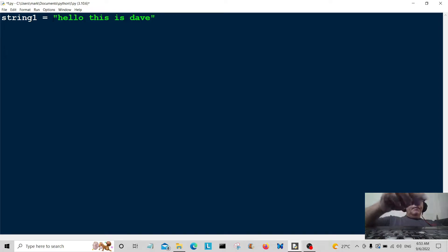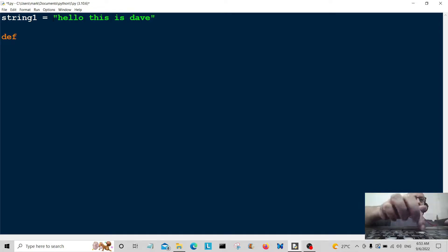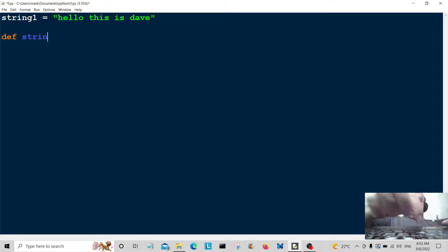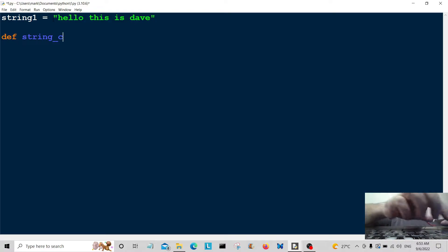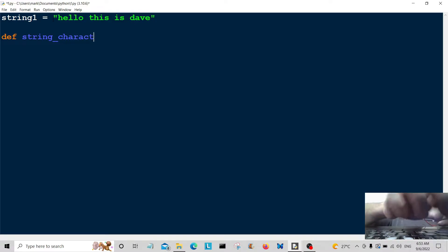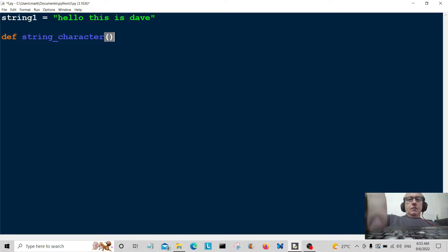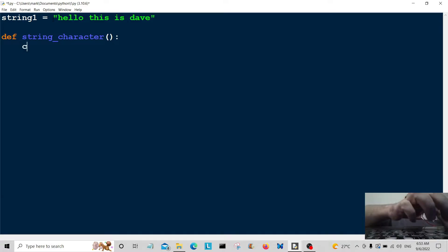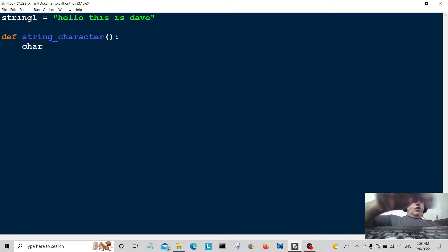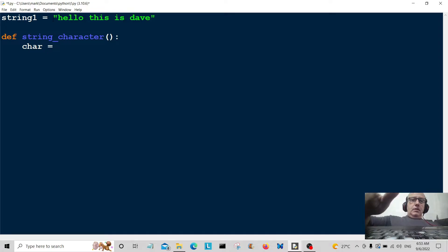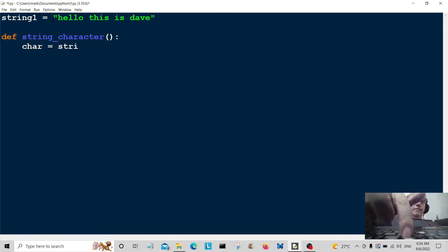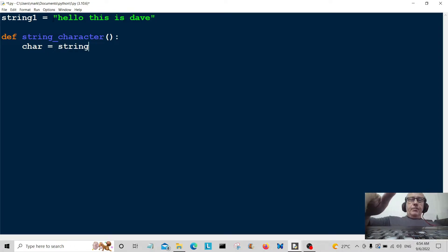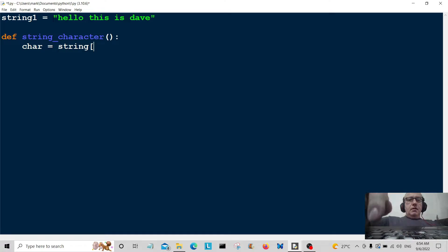I'm going to create a little function here called string_character. Right, and this is where we're going to grab the first character in the string, so we're going to use char is equal to string and then we're going to give it the position that we want.